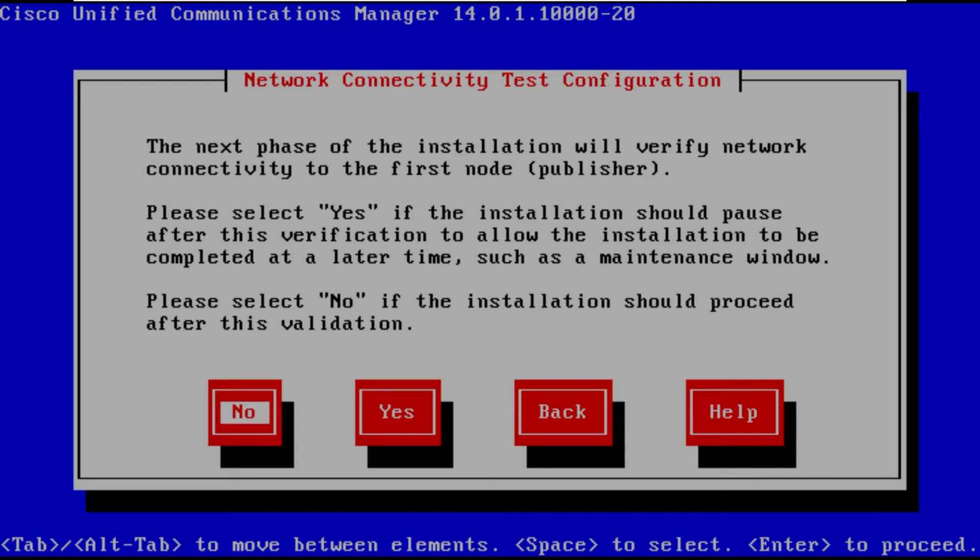This is just saying whether or not the installation process should start now or if we want to wait to a maintenance window. So we're going to go ahead and select no, we're going to start it now.